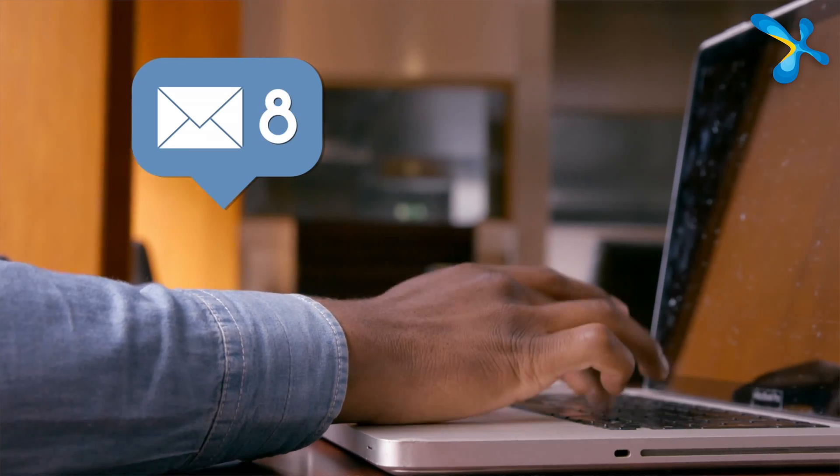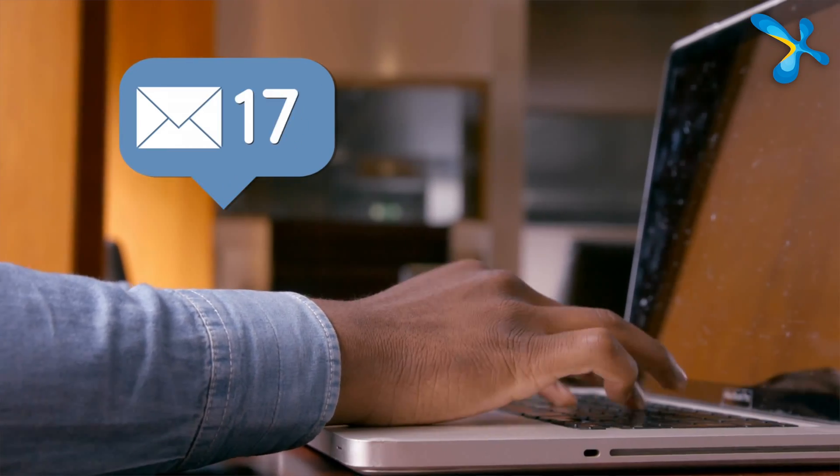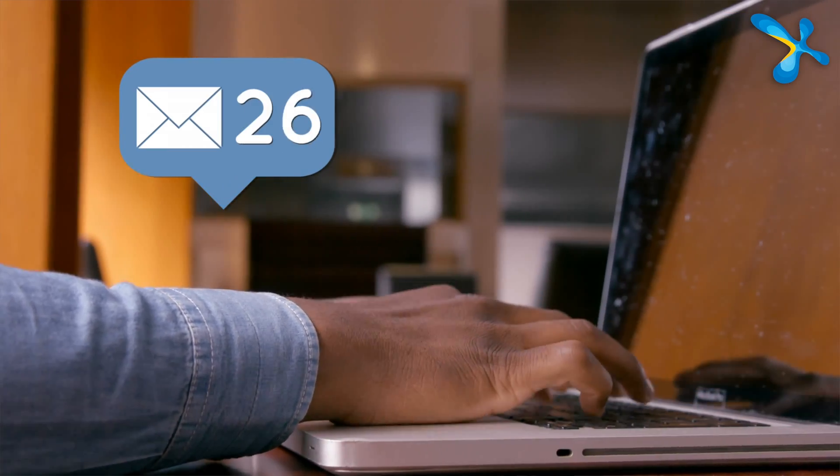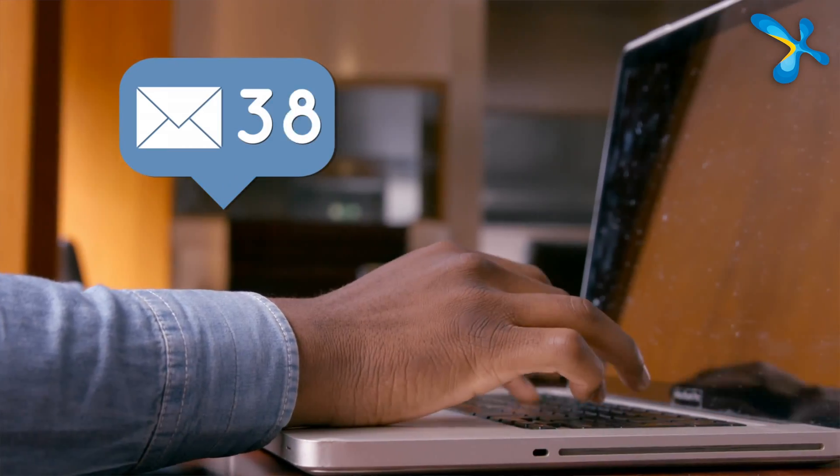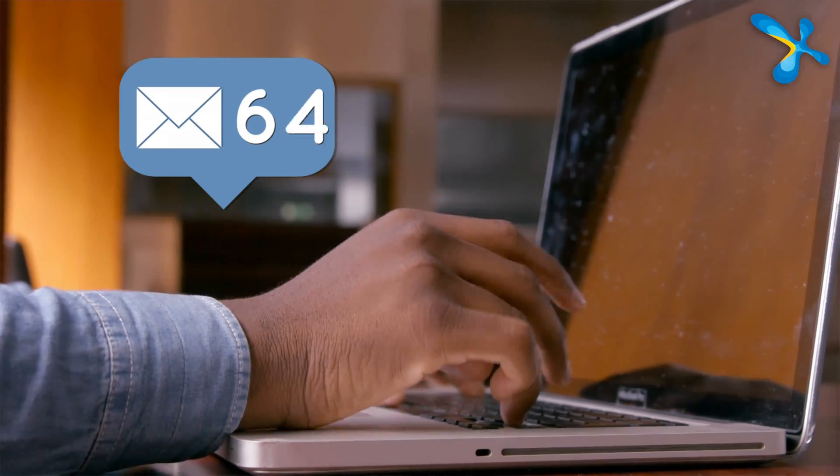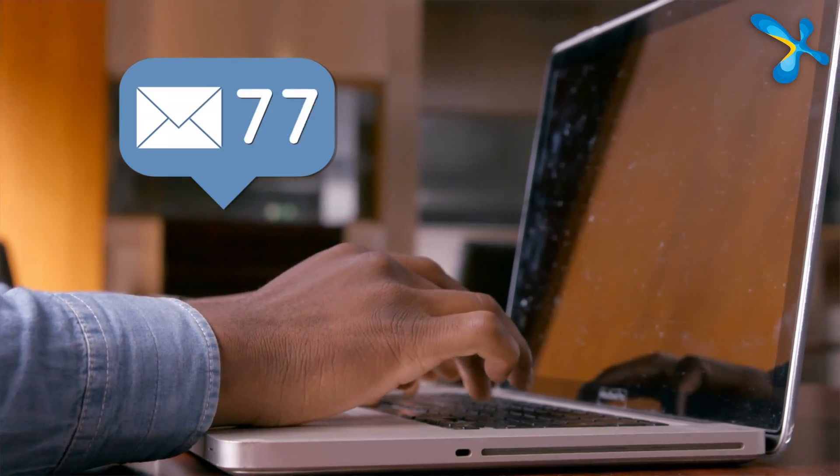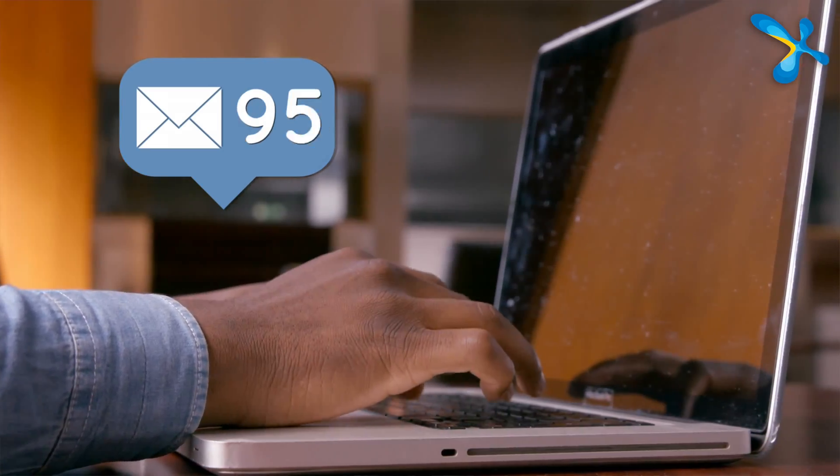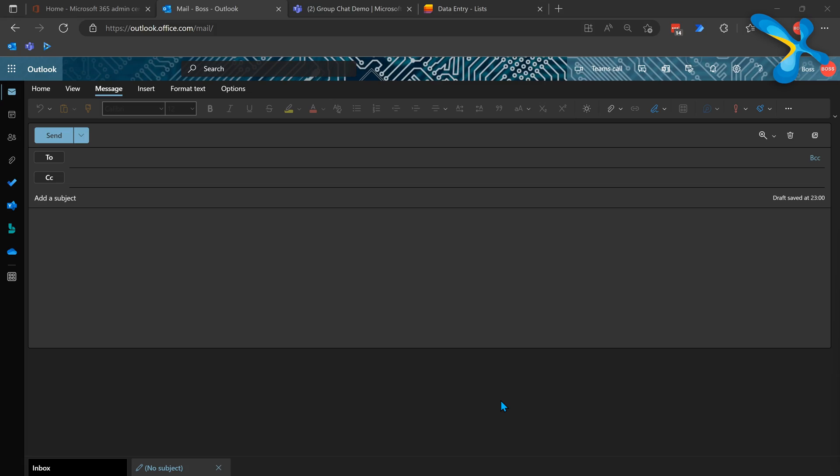Now let's talk about email. Sometimes we want email because it's not urgent. Multiple people are involved. I just want updates. So Loop components are available in email as well. Let's take a scenario: I'm the boss and I want updates from my assistant, so I create a mail as usual.